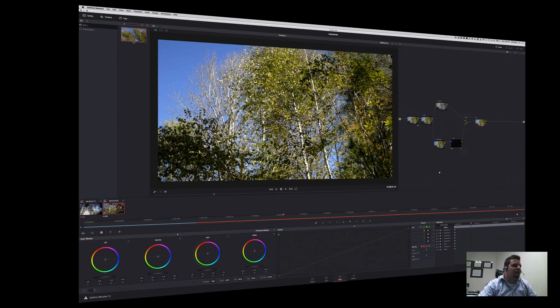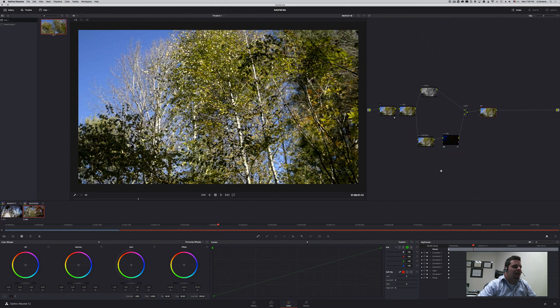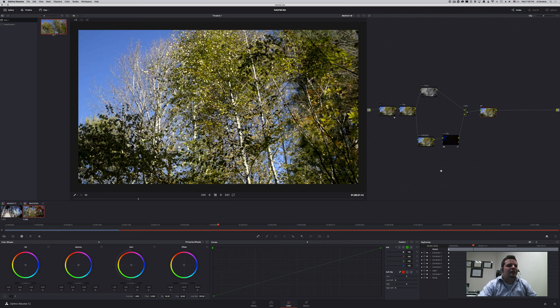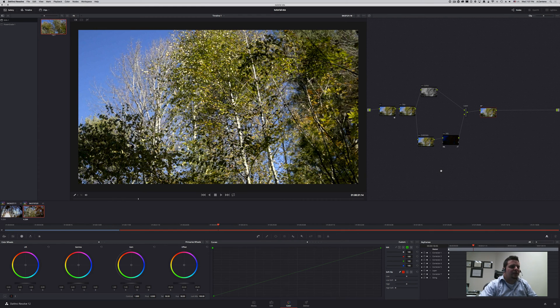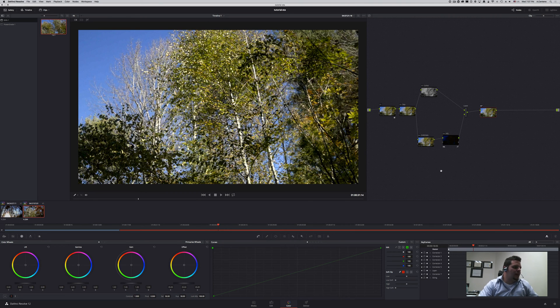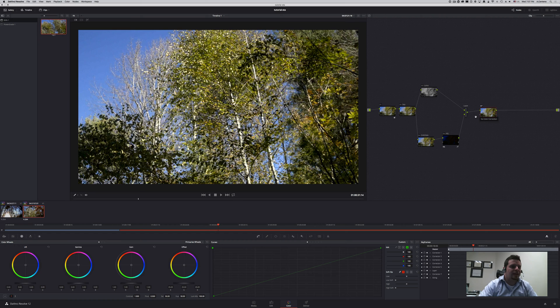Alright, I'm here in DaVinci Resolve version 12 and as we have seen in the previous two or three videos, we have seen already four techniques to deal with saturation of our images and we're going to take a look at another two techniques really quickly.